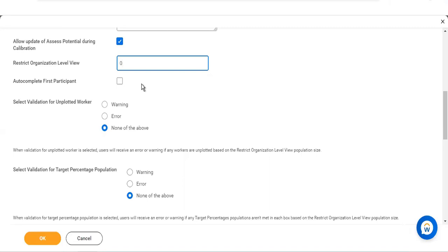When creating the calibration event, there are options such as 'restrict organization level view' to control who can see what. Mainly we do not restrict this, so it can be left blank or set to zero. 'Auto complete first participant' means if you want to test whether the calibration event is working correctly, you can calibrate only the first employee and verify everything is working properly.